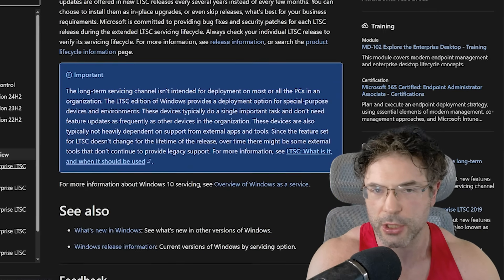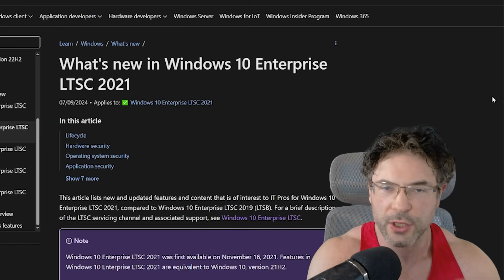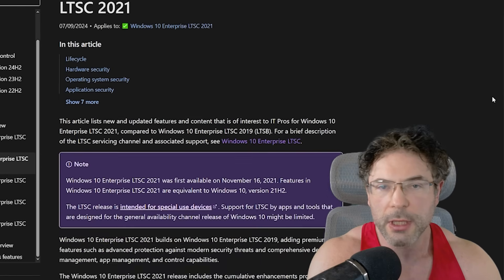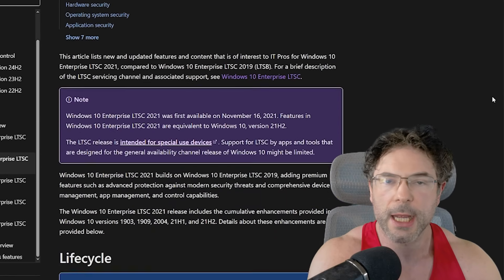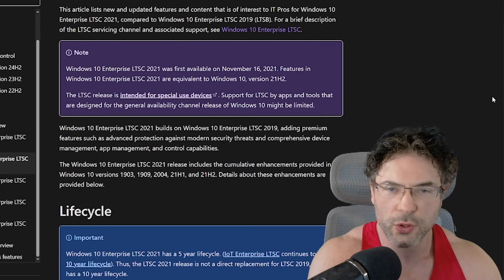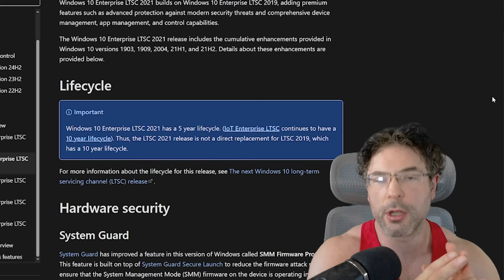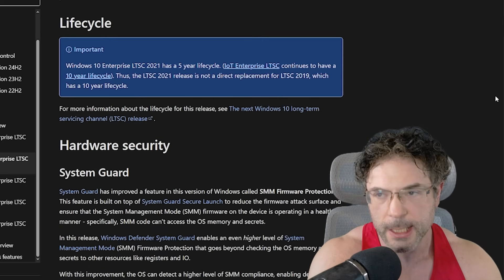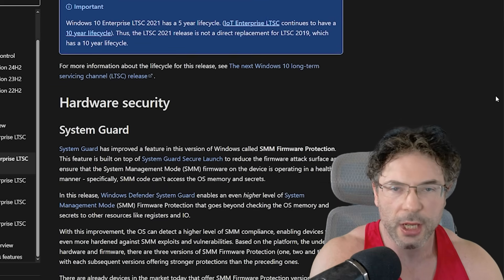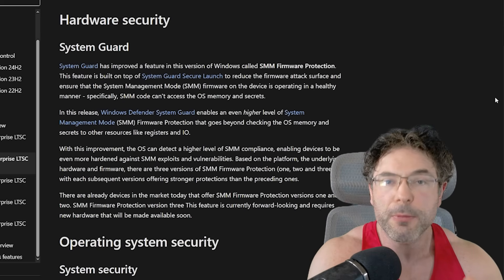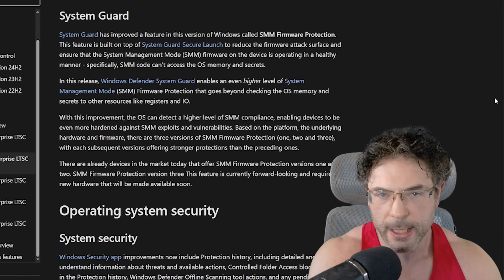So perhaps that could be a big benefit to you. UWP and Microsoft Store are not available by default. There's no Cortana, and a bunch of other stuff is simply not there.